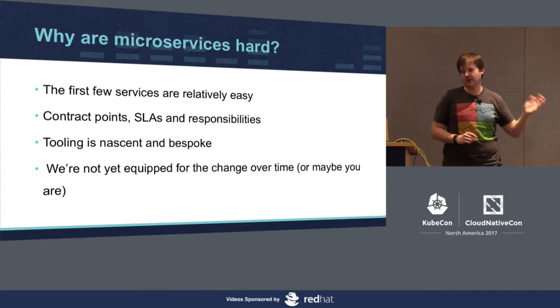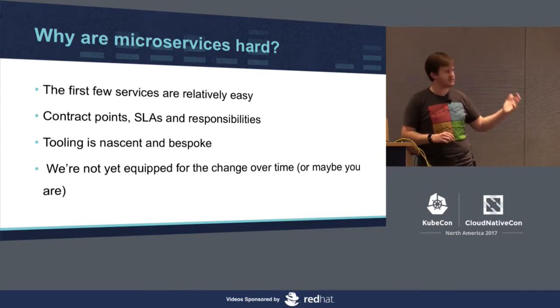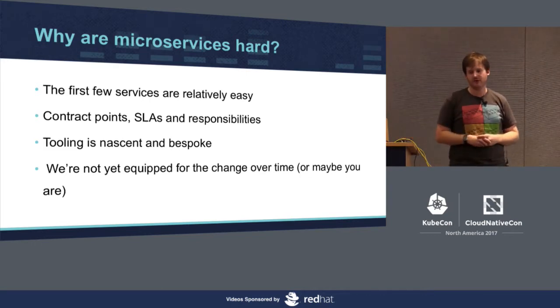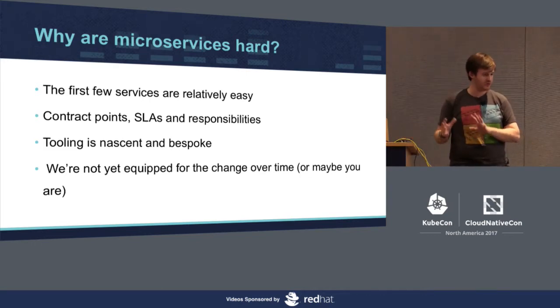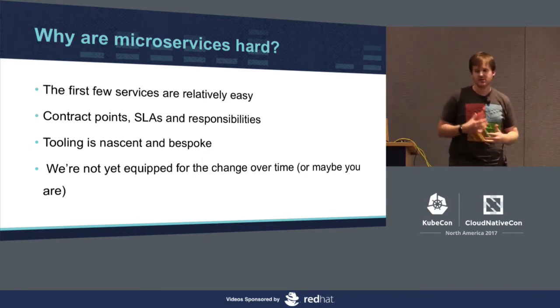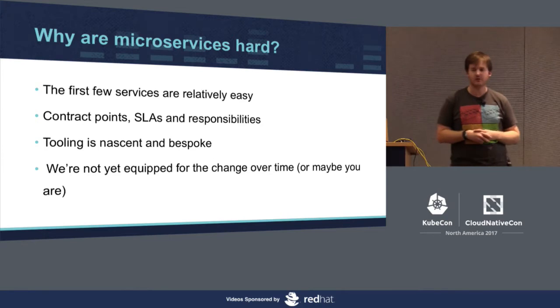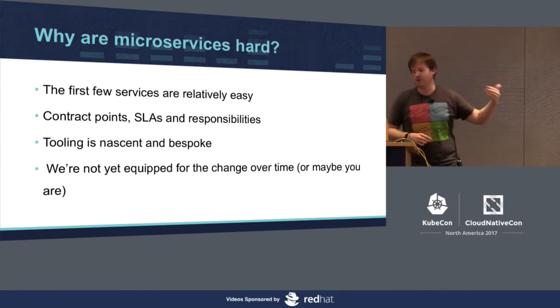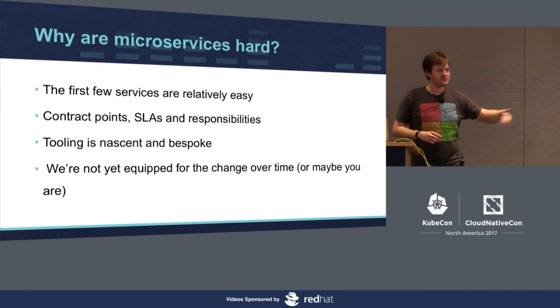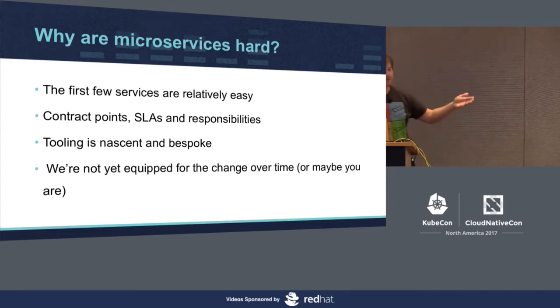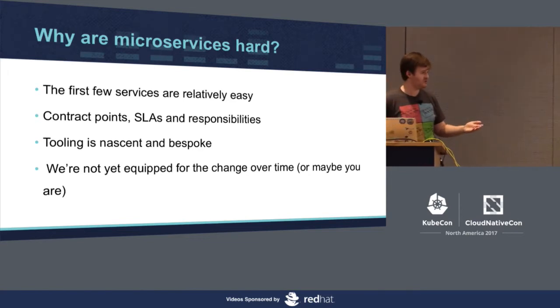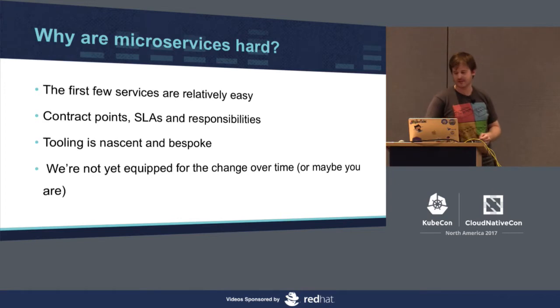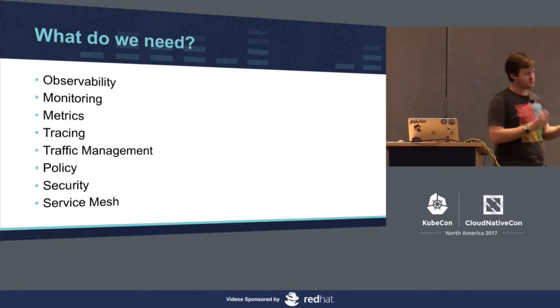And as I said earlier, the great thing about microservices is that they're easy to get on to. You get your first two or three up, you're feeling good, things are going really quick, you've done it. But things break down when you're at 10, 20, you have this Cambrian explosion of services everywhere, and you have no idea how they're communicating and where faults are. Contract points, SLAs, and responsibilities, developers-owned services and microservice architectures, they're responsible for contract points and APIs.